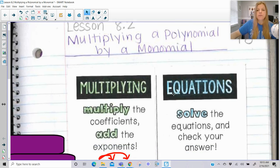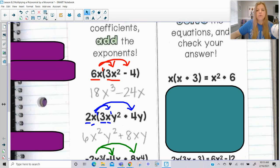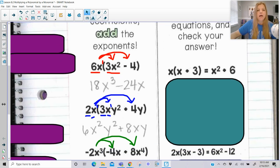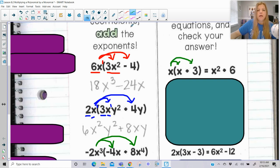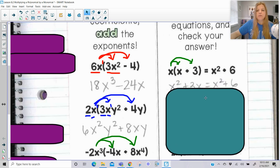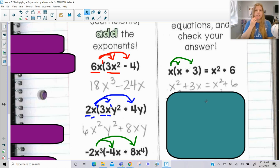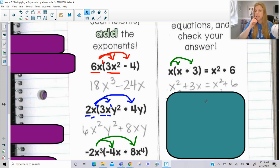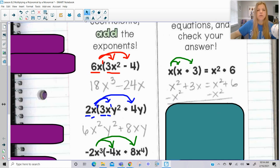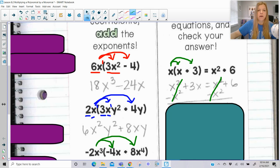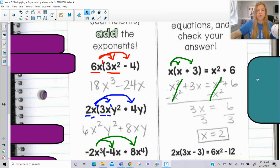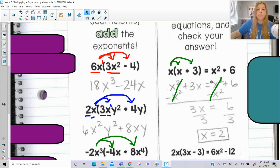Now we're going to take a look at how we use this when solving equations. So if I have x times (x plus 3) equals x squared minus 6, I'll use the distributive property: x times x is x squared, x times 3 is 3x. Now to solve, I notice I have x squared on both sides — they're actually both x squared. So if I subtract x squared from both sides, the x squareds are completely gone, and I'm left with just 3x equals 6, which gives x equals 2. A really nice basic equation.